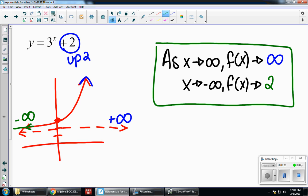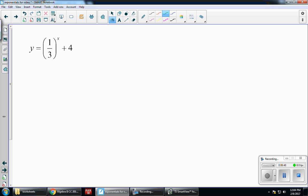If you notice, your asymptote is always involved somewhere in your end behavior. In the previous two examples, the asymptote was the x-axis, so 0 appeared in the end behavior. In this case, the asymptote is y equals 2, which is involved on the bottom line.